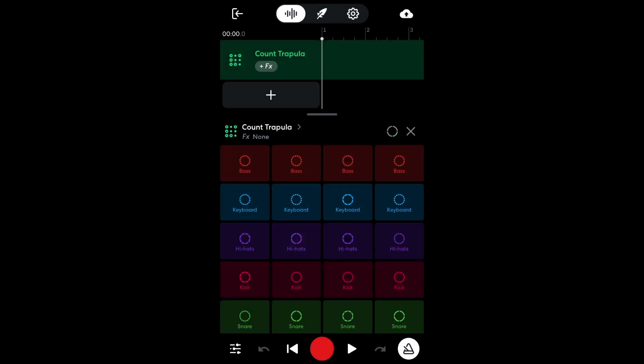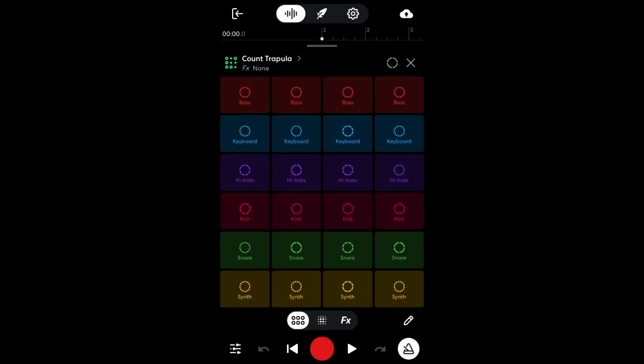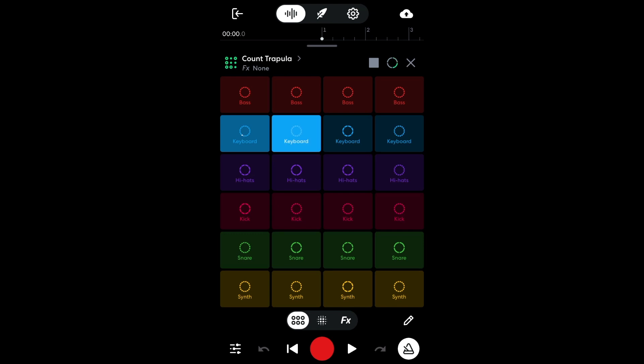Once the pack is loaded, the screen will be filled with pads. Each row represents a different type of sound, and you can only play one sound from each row at once. To start or stop a sample, simply tap it. The samples will automatically stay in sync, and they'll start and stop at the start of each bar rather than immediately. This makes it easy to create an arrangement in real time.